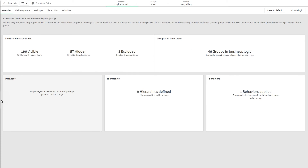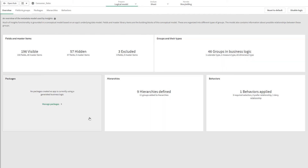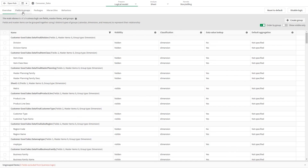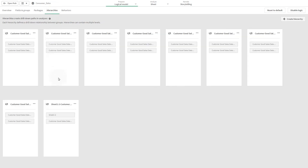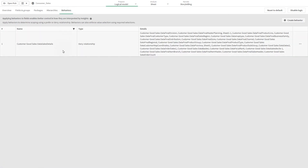The logical model page is divided into the following sections for customizing the logical model of an app. The overview section provides a summary of your business logic. The fields and groups section enables you to define the groups to which your fields and master items belong in the logical model. The packages section enables you to create collections of related groups, preventing groups from being used together that are not in the same package. The hierarchy section enables you to define drill-down relationships between groups. The behavior section enables you to specify whether to prefer or deny relationships between fields; behaviors can also enforce required selections.